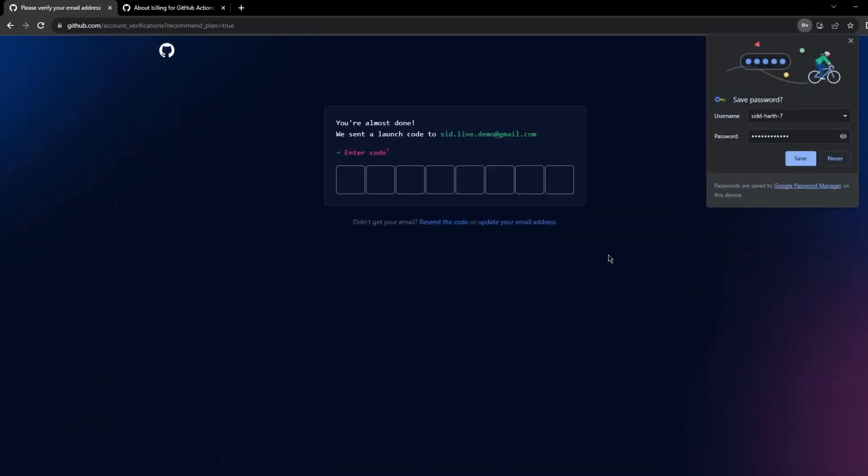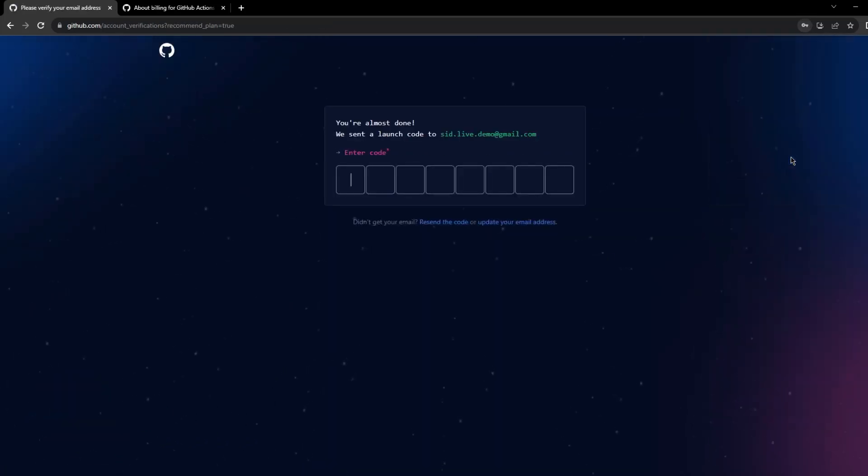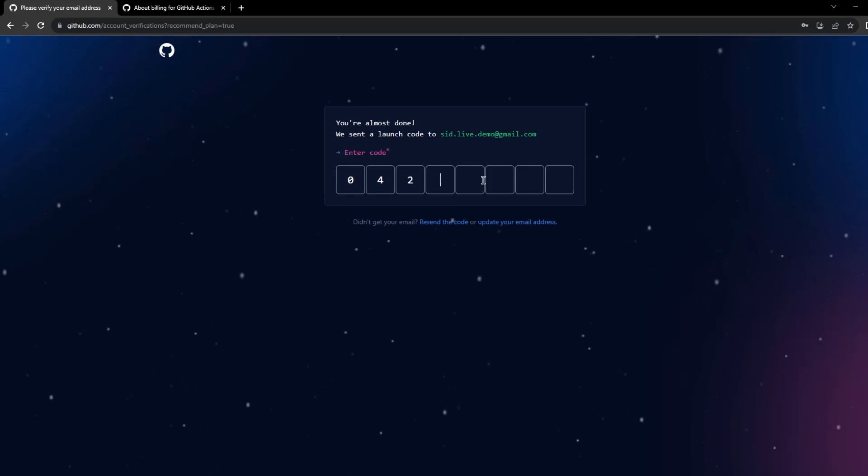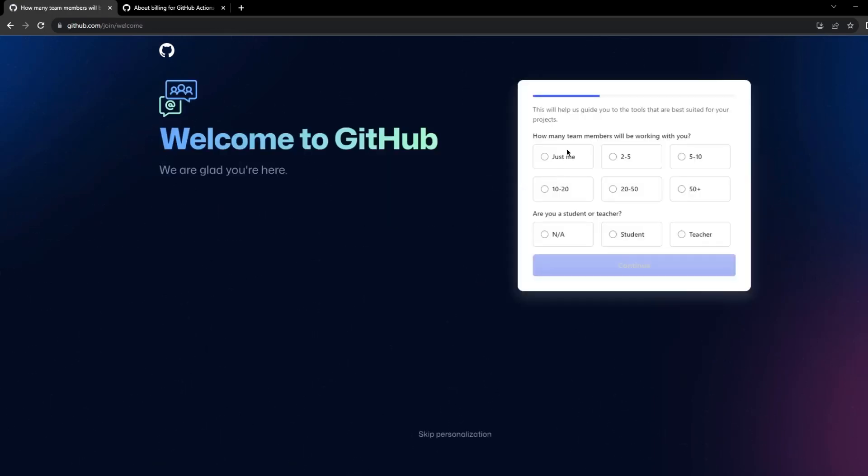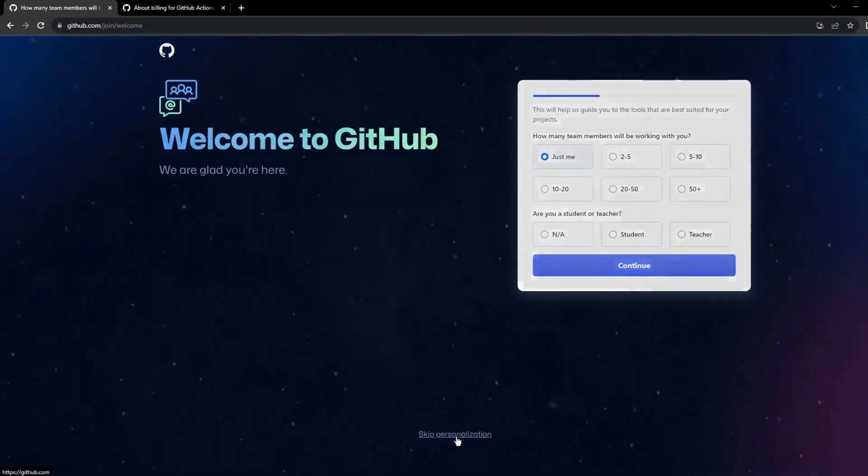Okay, I need to enter another code so let me just check my email. Let me just give in some more details. I'll just skip the personalization.